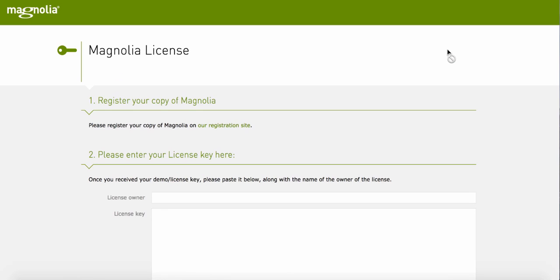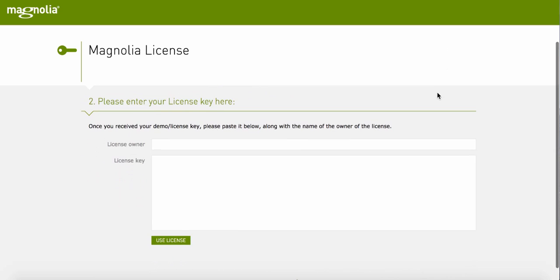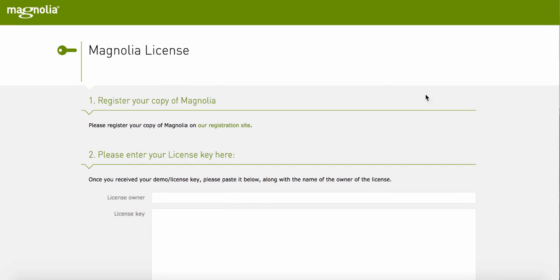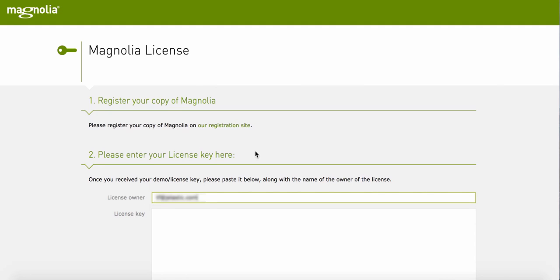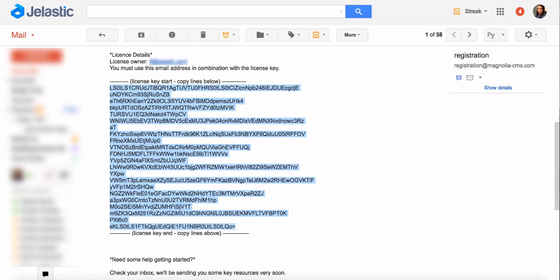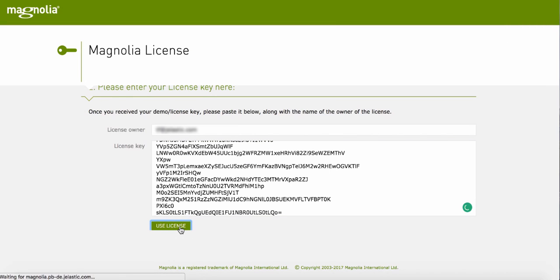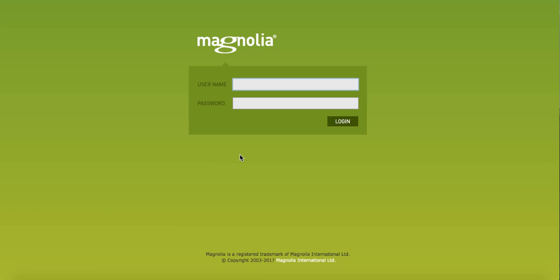Here, you need to enter your license details. To start with, you can get a 30-day trial. So just register at the Magnolia site and paste the details. Then log in to your Magnolia admin panel with the default SuperUser login and the same password.